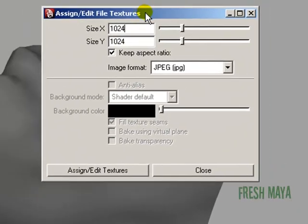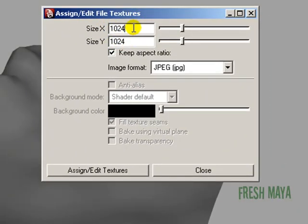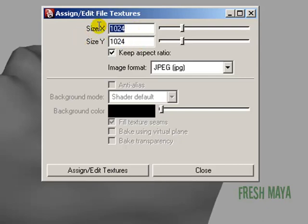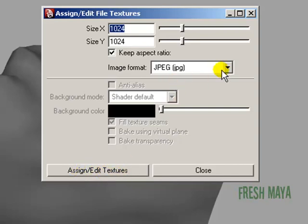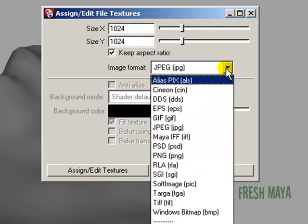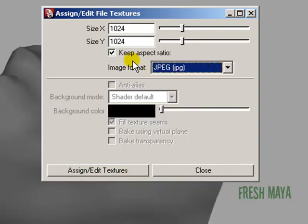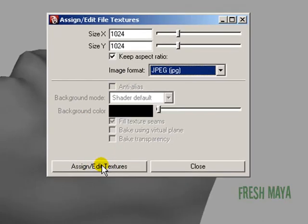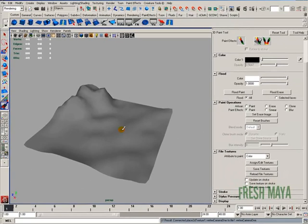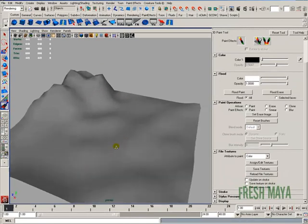It's going to pop up this dialog box. You'll see a size. I've got mine set to 1024 by 1024, so that's the resolution of our image. Oh, by the way, I'm also using JPEG. I'm going to click on this button that says Assign Slash Edit Textures, and now we can start painting on our mesh.